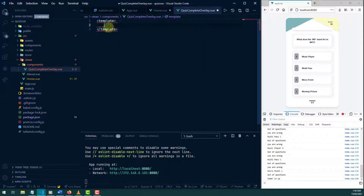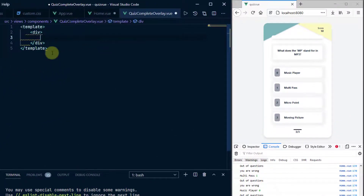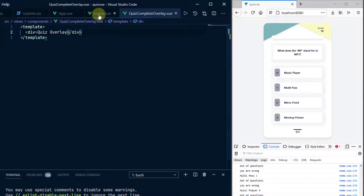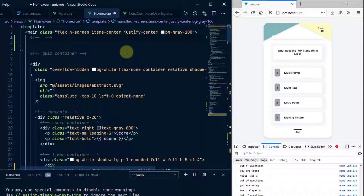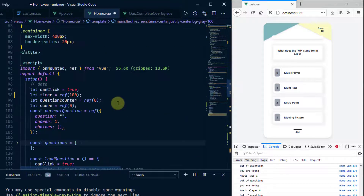I'll add the normal boilerplate — a template with a parent div. I'll give it the class 'quiz-overlay'. There's nothing much here yet, so let's go back to Home and import that file as a component. I'll leave a comment where I'm going to place it — 'quiz overlay' — and head down to the script section.